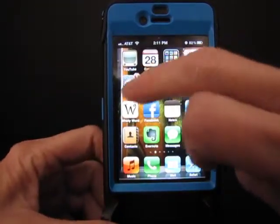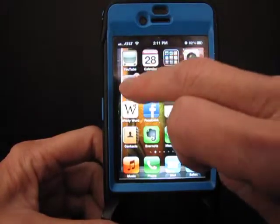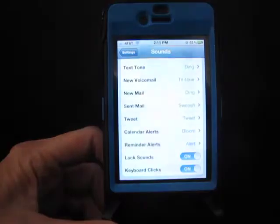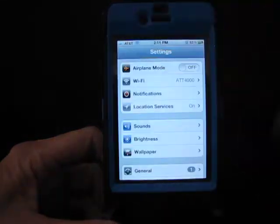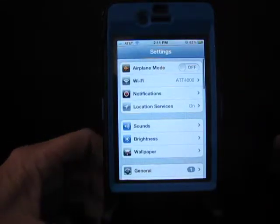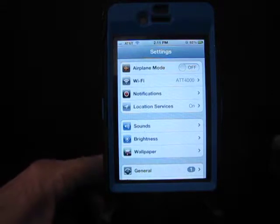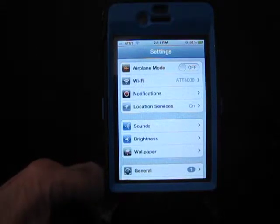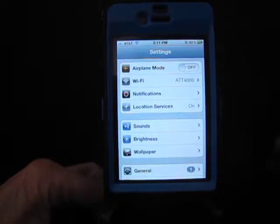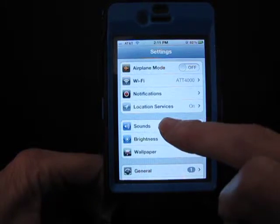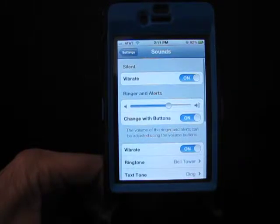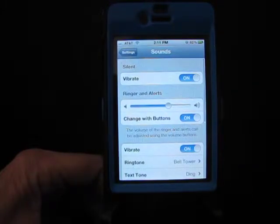The first thing you need to do is go to Settings — the Settings icon on your phone. When you get into Settings you'll see a screen like this, and what you're looking for is Sounds. Click on Sounds.